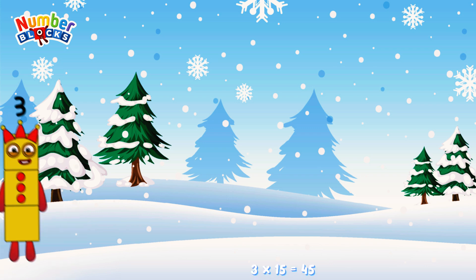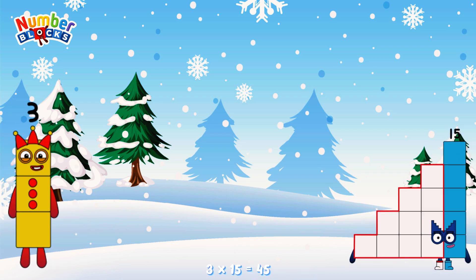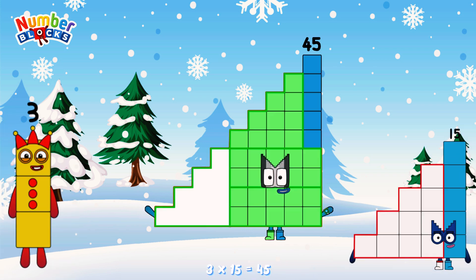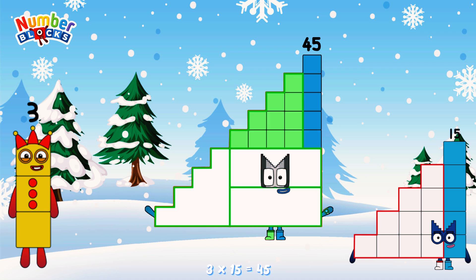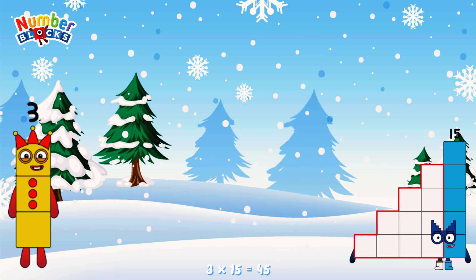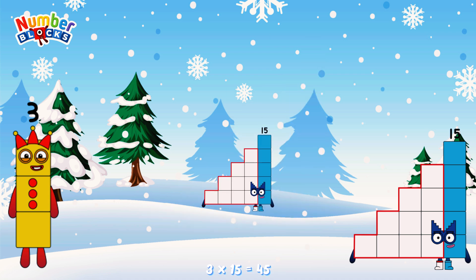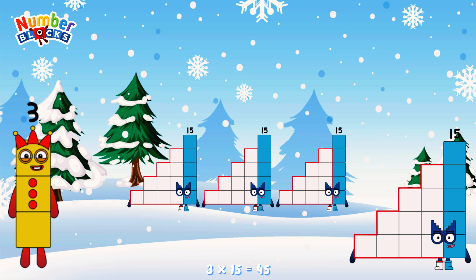3 times 15 is equal to 45. Or, we have three 15s: 15, 30, 45.